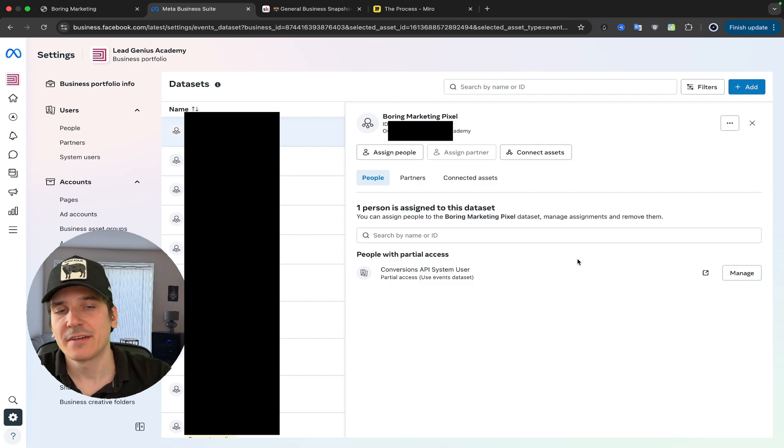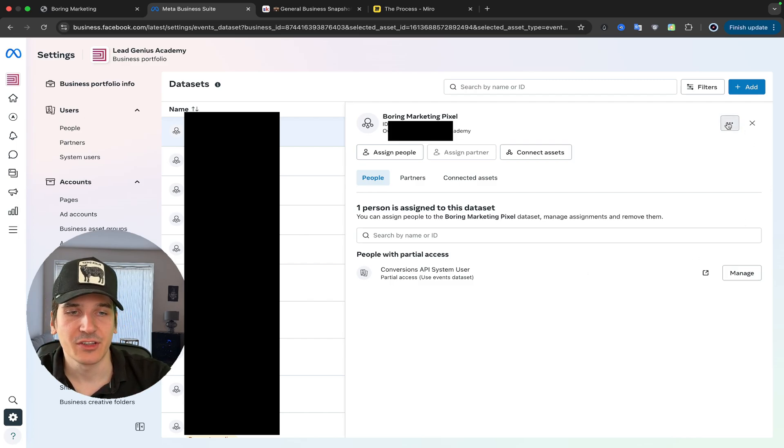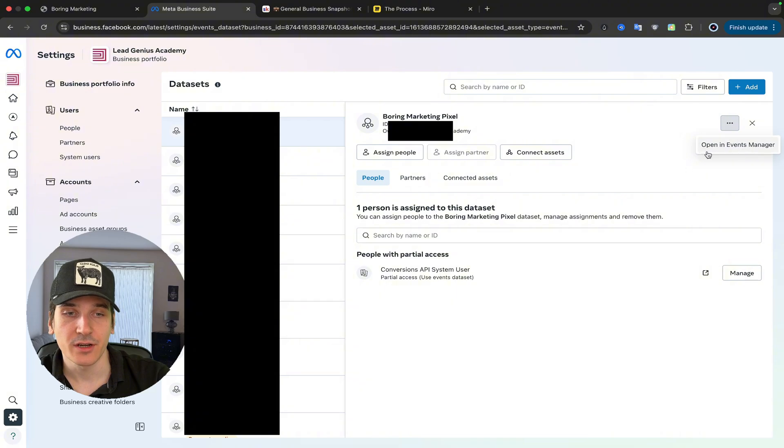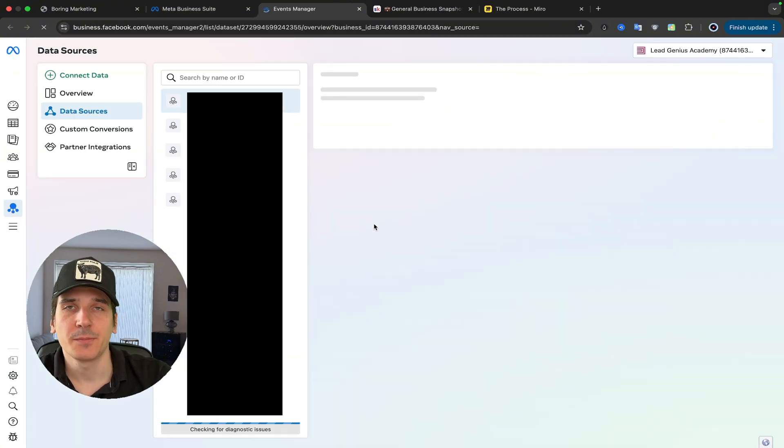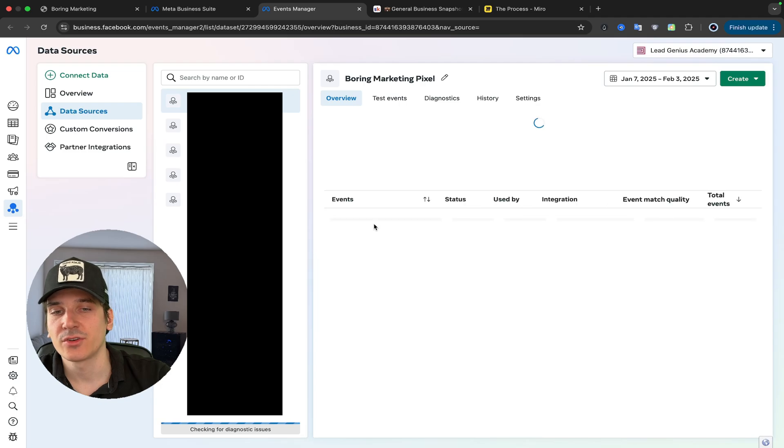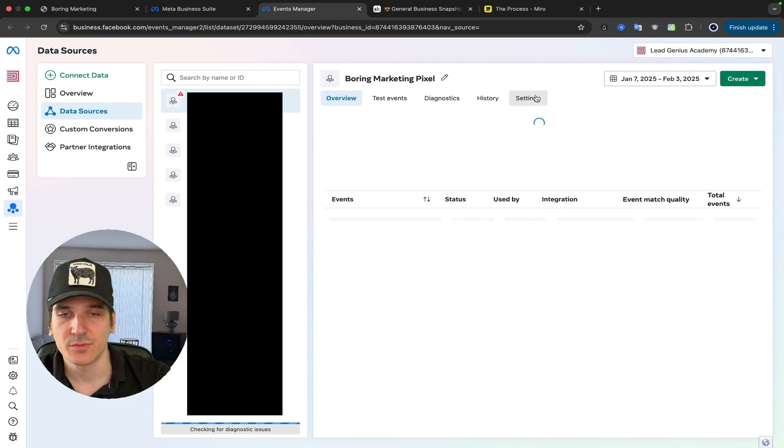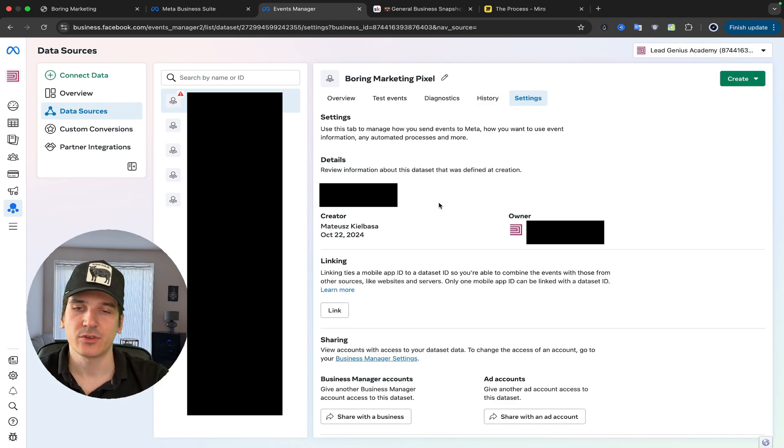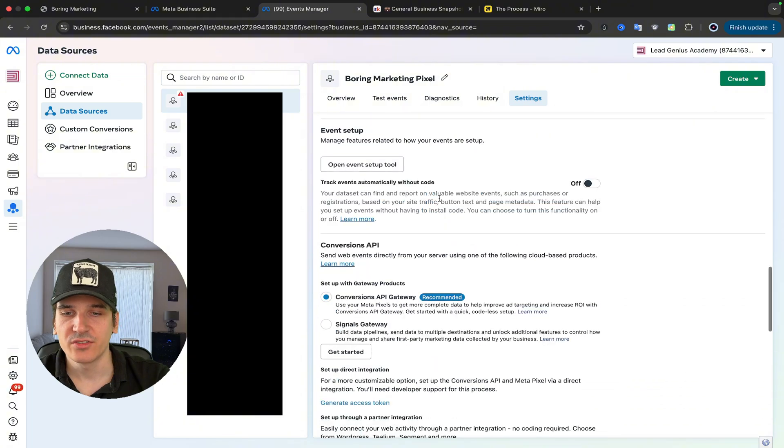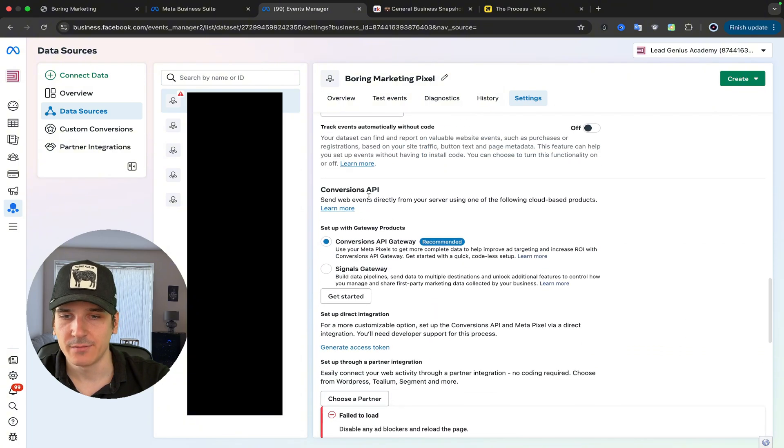For people that actually do have a pixel, all you have to do is go to events manager, and you do it by clicking three dots here, and you click open in events manager. Once we are in here, you want to go to settings, all the way in here, and you want to keep scrolling down until you see conversions API, it's right here.